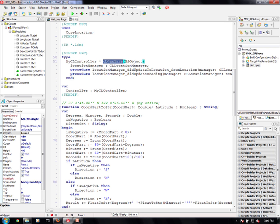So this is an Objective C class deriving off of NSObject. We have two events here. We have a location manager did update location from location.